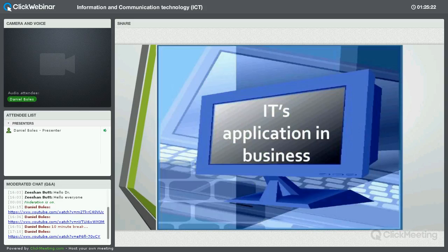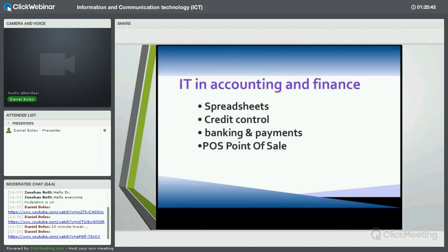Now we're going to talk about something very specific: applications in use in the business world in different areas. Let's start with IT in accounting and finance — spreadsheets. This is probably the program that most people in IT use and help users use. I'm using Excel in particular, but there are lots of different kinds — flat file databases, relational databases, etc.